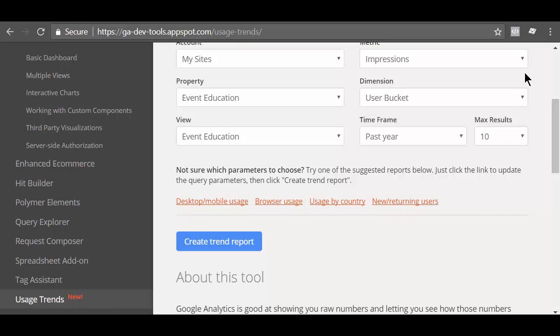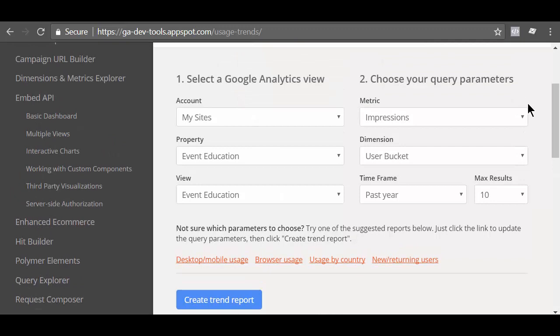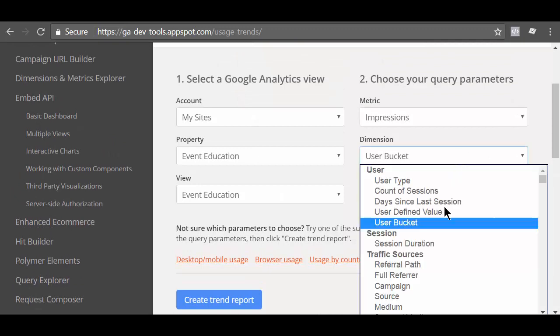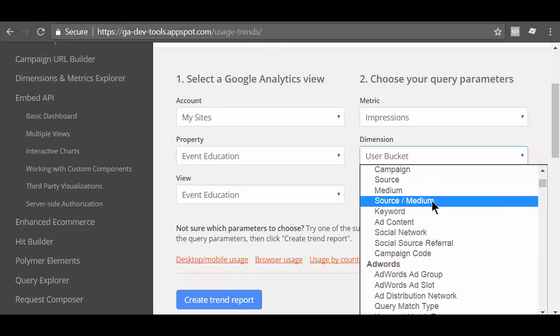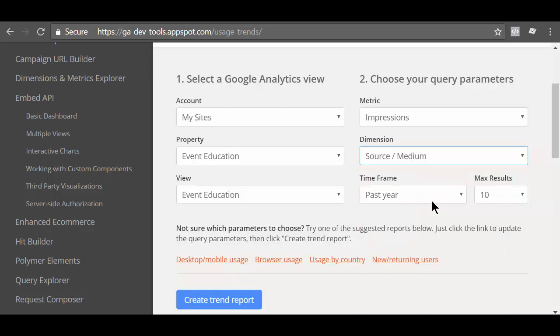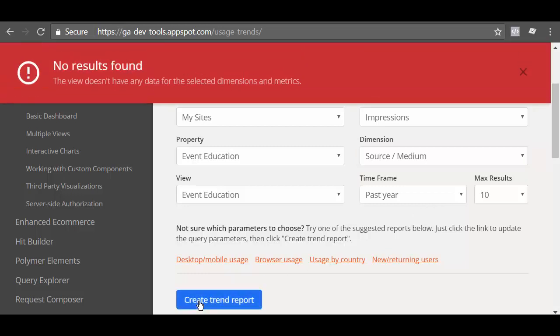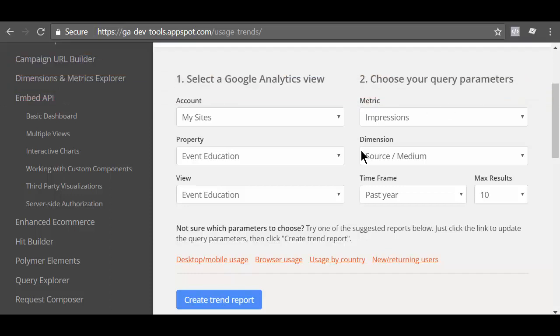You can close this error message by clicking on the X button here. Otherwise, this error message will continue to appear. Another example where you will encounter issue while using the usage trend tool is when you try to query the data which is not available in your reporting view. For example, let's say I selected source medium as dimension and then I click on the create trend report button. No result found. The view doesn't have any data for the selected dimension and metrics. These are some of the issues you need to be aware of when using the usage trends tool.